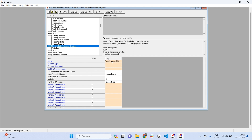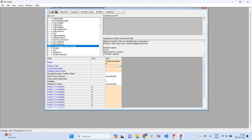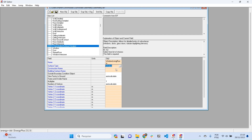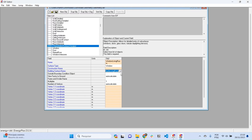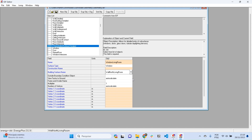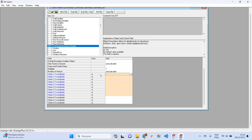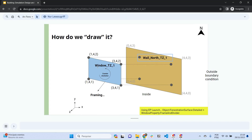Call this object 'Window Living Room'. The subsurface type is 'Window' — not a door or glass door, just a window. The construction is not set yet, so leave it blank. The building surface name is the surface where this window is inserted — which is 'Wall North Living Room', the surface in our model where the window sits.